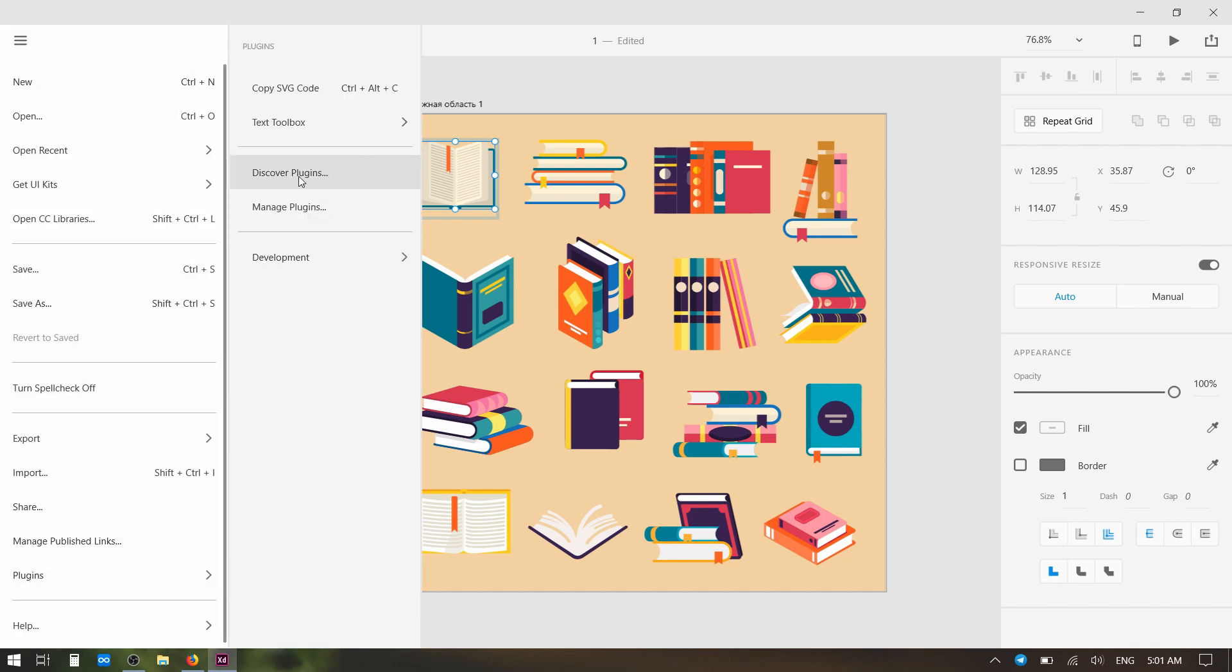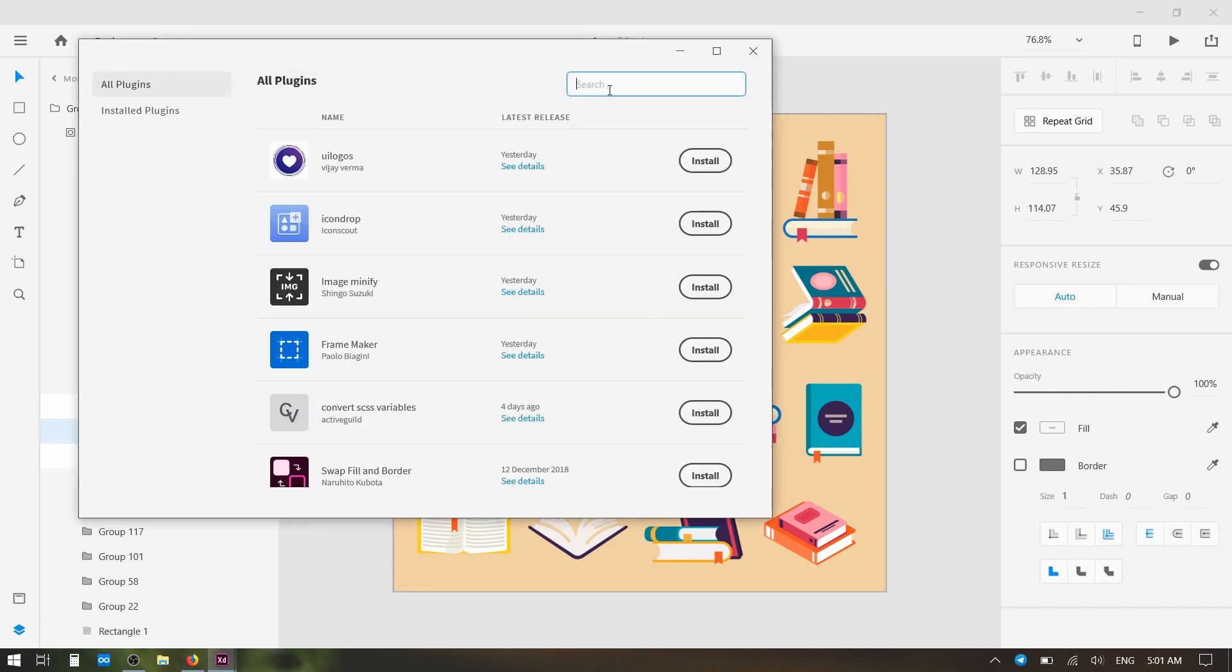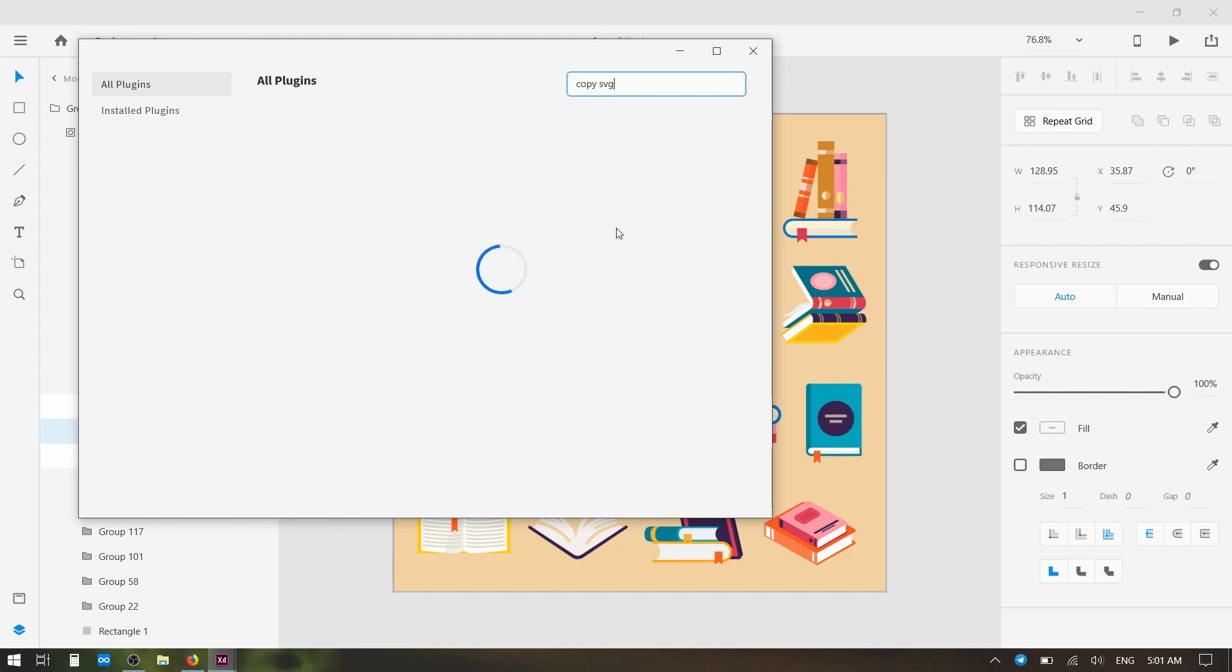What you'll need to do is go to Discover Plugins. From here, search for Copy SVG. Now I already have this plugin installed, but you're going to see an Install button here. Go ahead and install it.